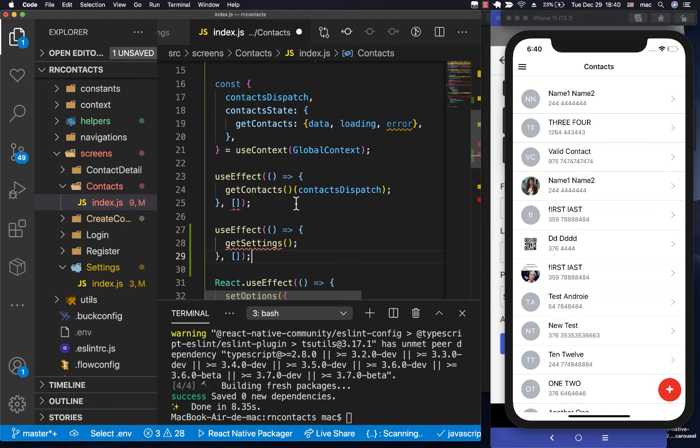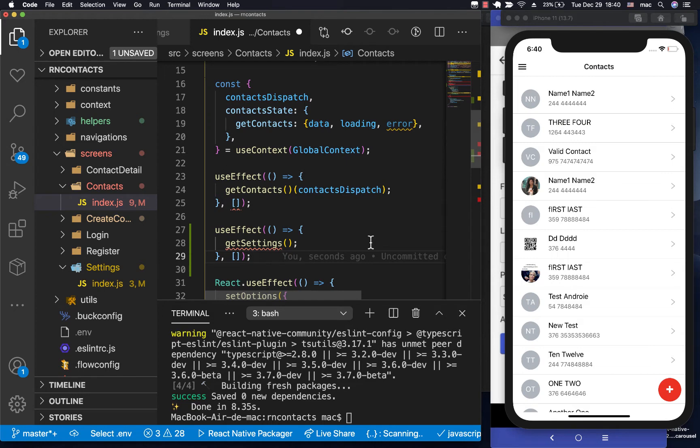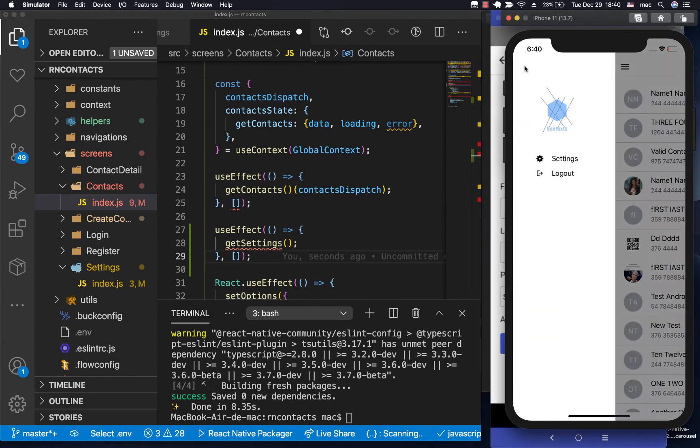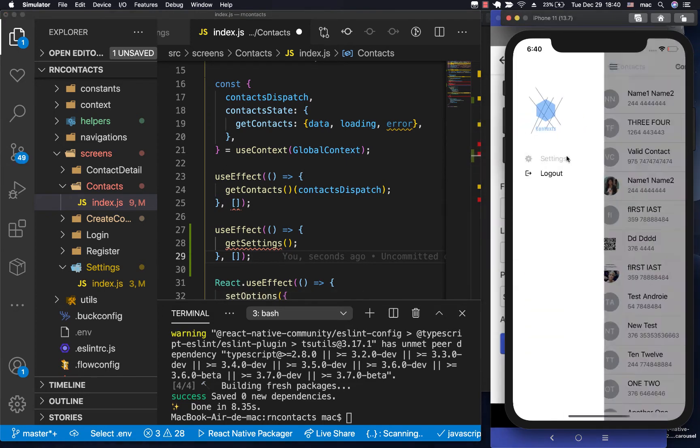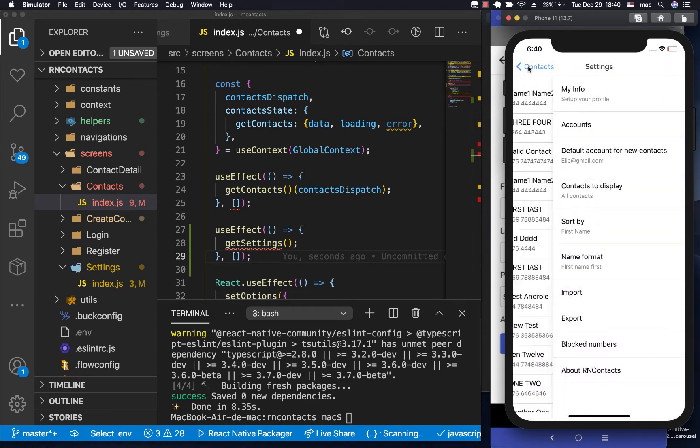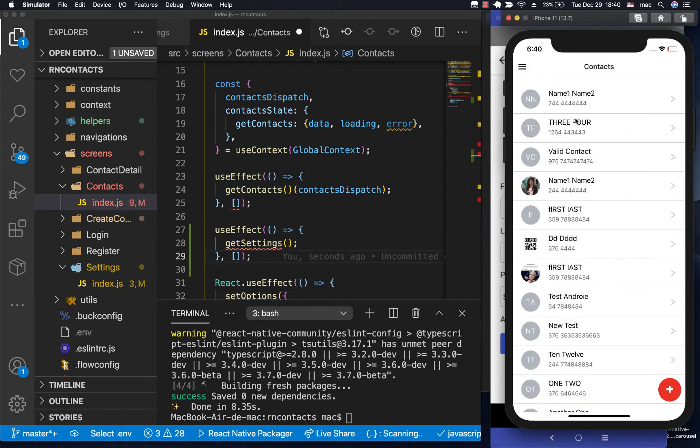Okay, so now on this one, we're going to be using a useFocusEffect instead. That's because whenever a user changes it in settings and they come back to this list, we want to make sure that we check again the async storage when the user focuses back this screen. So right now when a user goes to the settings screen and then they come back here, this is not being re-rendered.